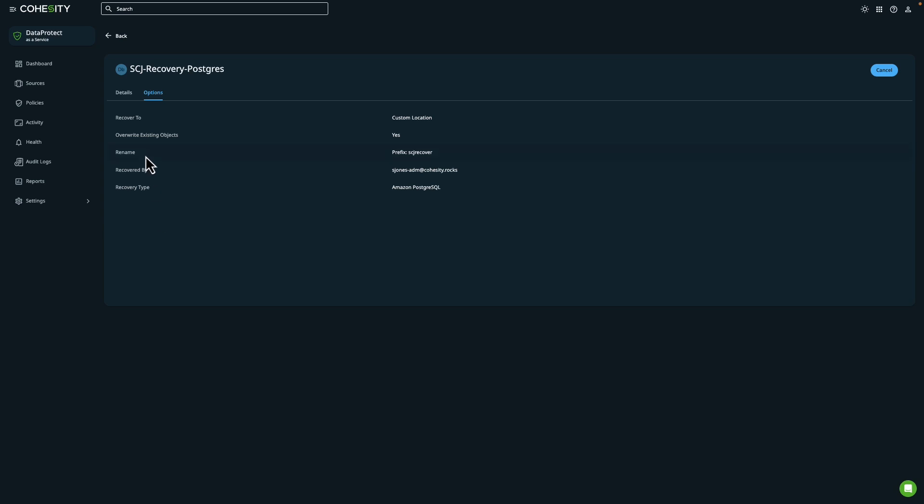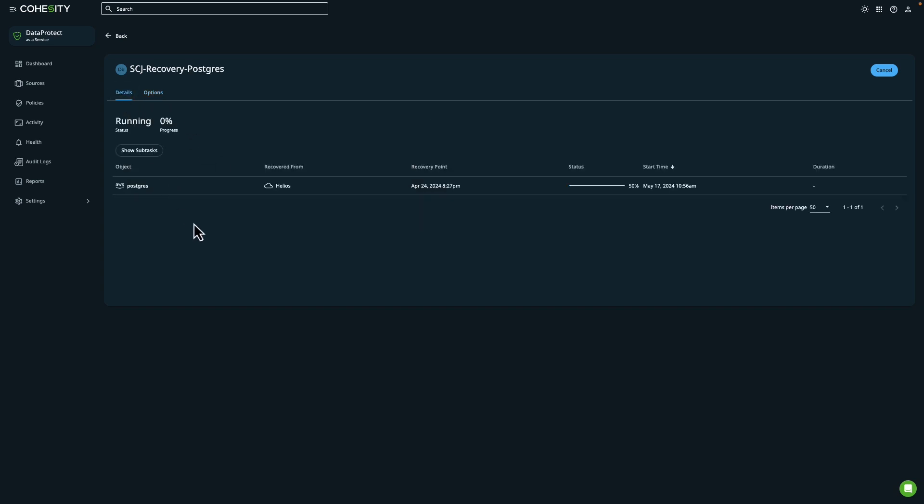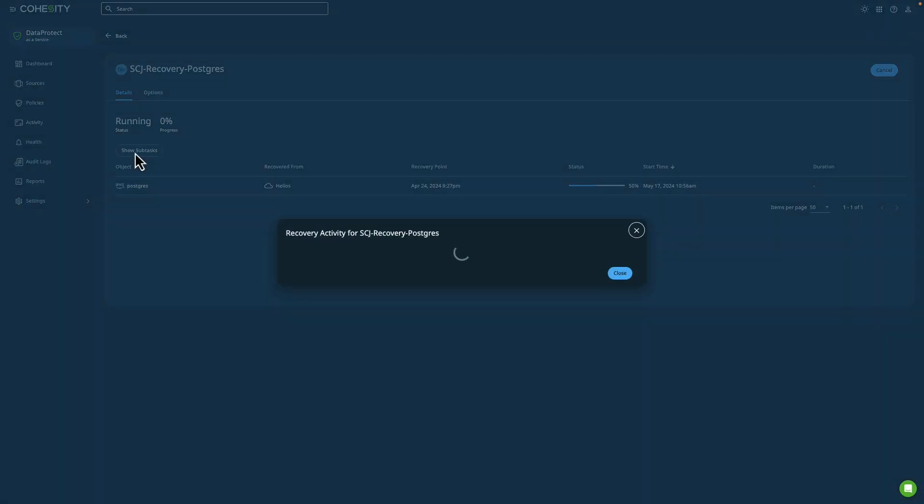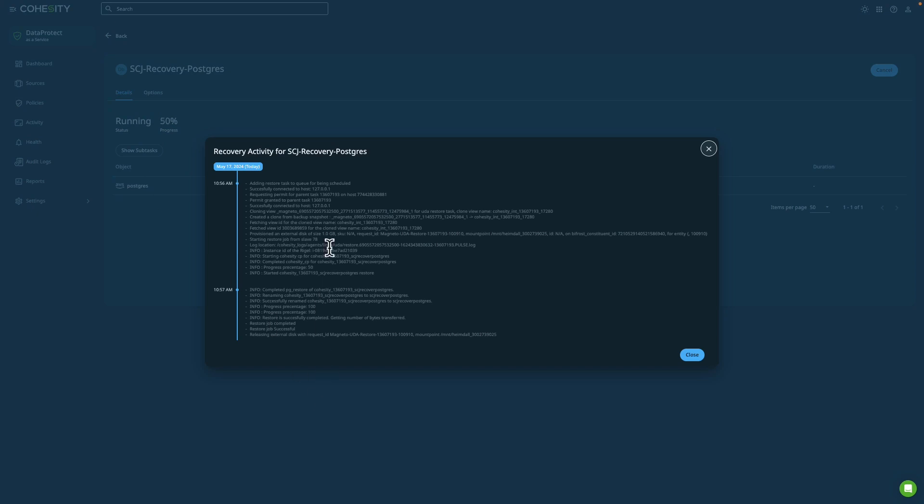It's going to use that prefix, scjrecover. It's going to show my username and then also the recovery type. So that's pretty cool. And we can see that it's already at 50%. And if I go back into the recovery activity, we can see that now we're... Oh my goodness. Look at that. We've already completed the restore.